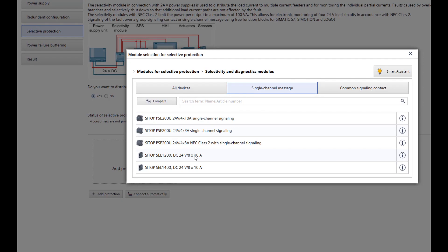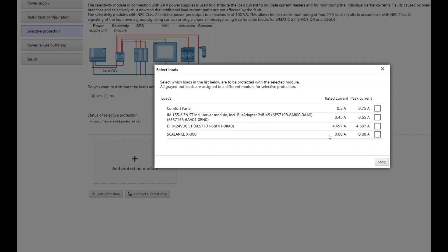In this case, a CELL 1400 selectivity module with eight outputs with 10A each is selected. In the next step, it must be determined which loads are to be connected to the CELL 1400 module. The assigned consumers are clearly listed again for an overview and control.